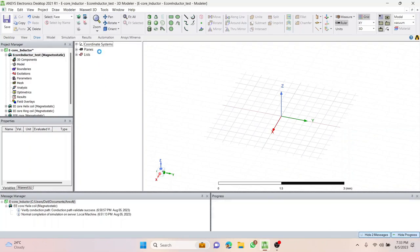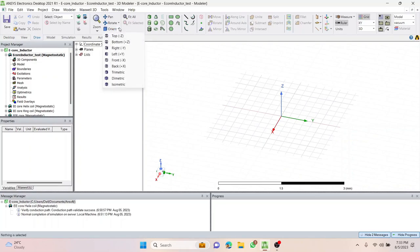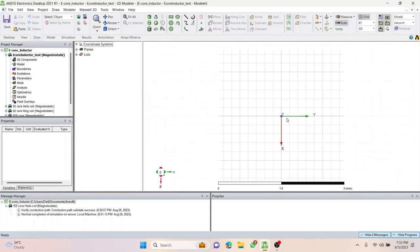The first thing we'll do before stepping into building the e-core is change the view from the default orientation to top view. Now we can see the grid in the XY plane. The scale is very small — just 3mm — and that's what I want. For the sake of learning, I'm not going to use large dimensions, because larger dimensions increase analysis time. For quicker analysis, smaller dimensions are required.